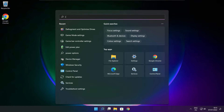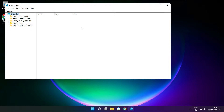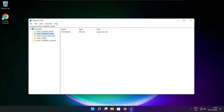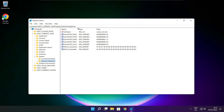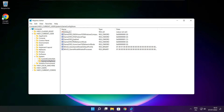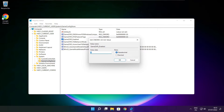Click the search bar and type Regedit. Select HKEY_CURRENT_USER, then select System, then select GameConfigStore. Select GameDVR_Enabled. Type 0 and click OK.